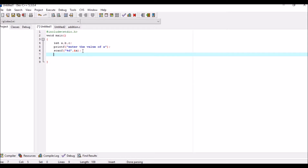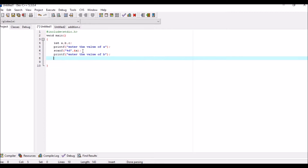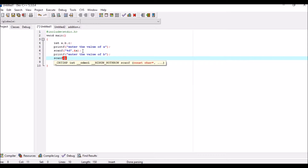Now the second term is b, which should also be defined. So we write printf "Enter the value of b", then semicolon. We have to scan this term also, so we use scanf with percentage d, comma, address of b.